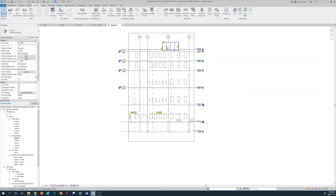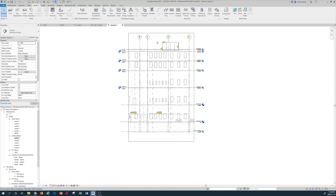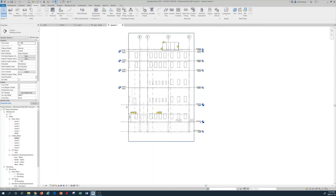This is the end of tutorial number two, where we created a new mechanical equipment — a rooftop air handling unit — on the roof of a six-story building, and VAV terminal units in the ceiling of level one. In the next tutorial we'll see how to create air terminal diffusers and connect ductwork between the mechanical systems. Thanks for watching — please subscribe to this channel and I'll see you in the next Revit MEP tutorial.